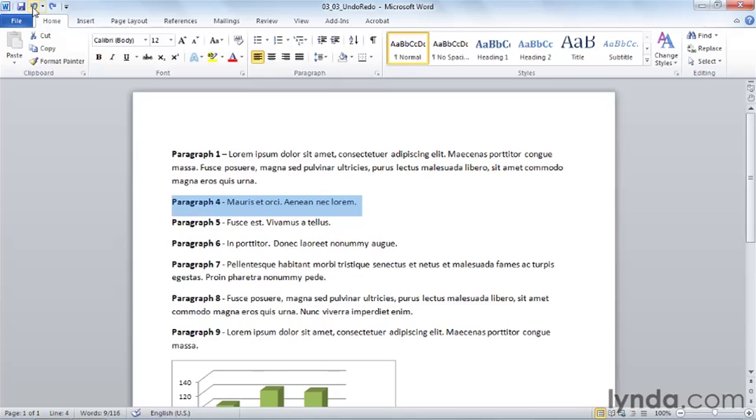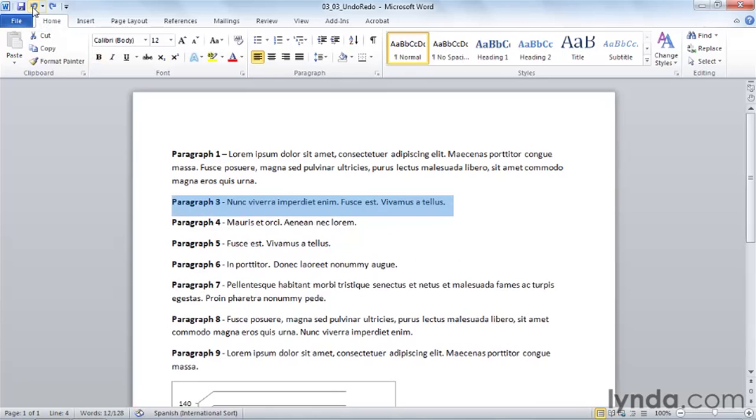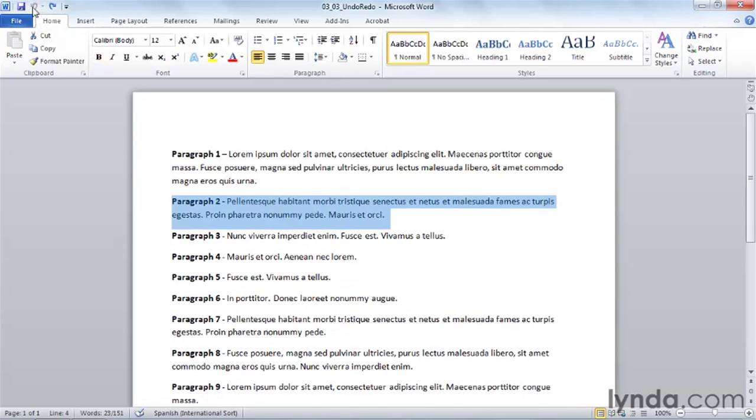To undo more than one action, we could hold Control and hit Z twice more to restore all of the actions that we have taken.